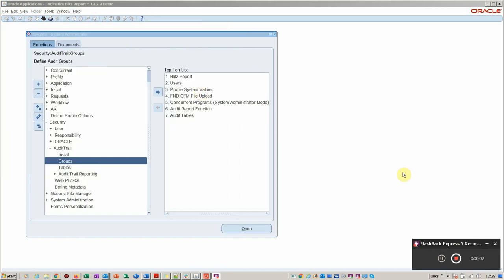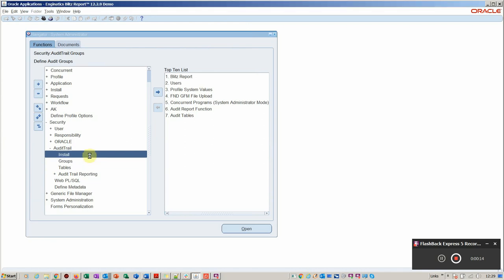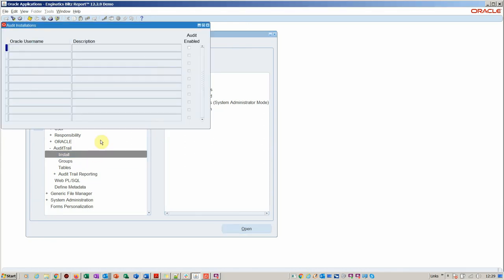Hello and welcome to this short video tutorial on data governance setup and reporting. The first step is to go into System Administrator and enable the audit functionality.